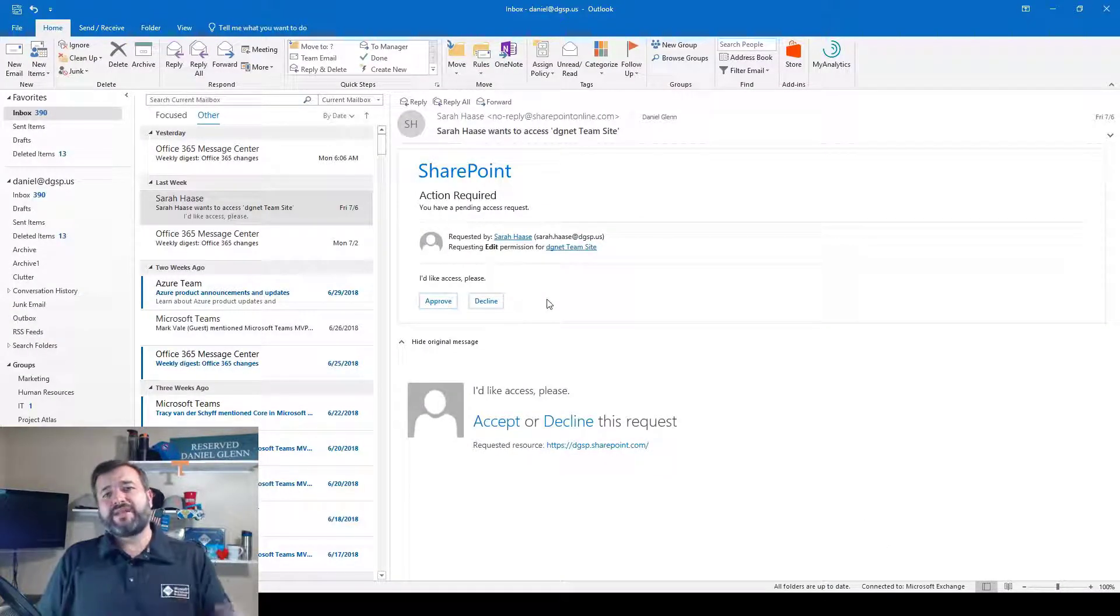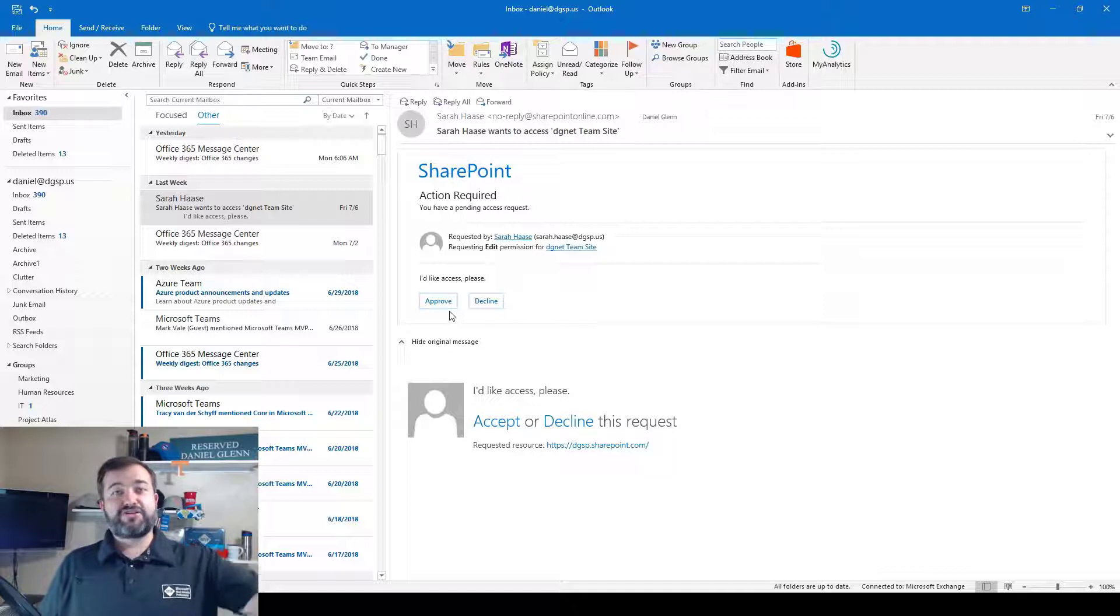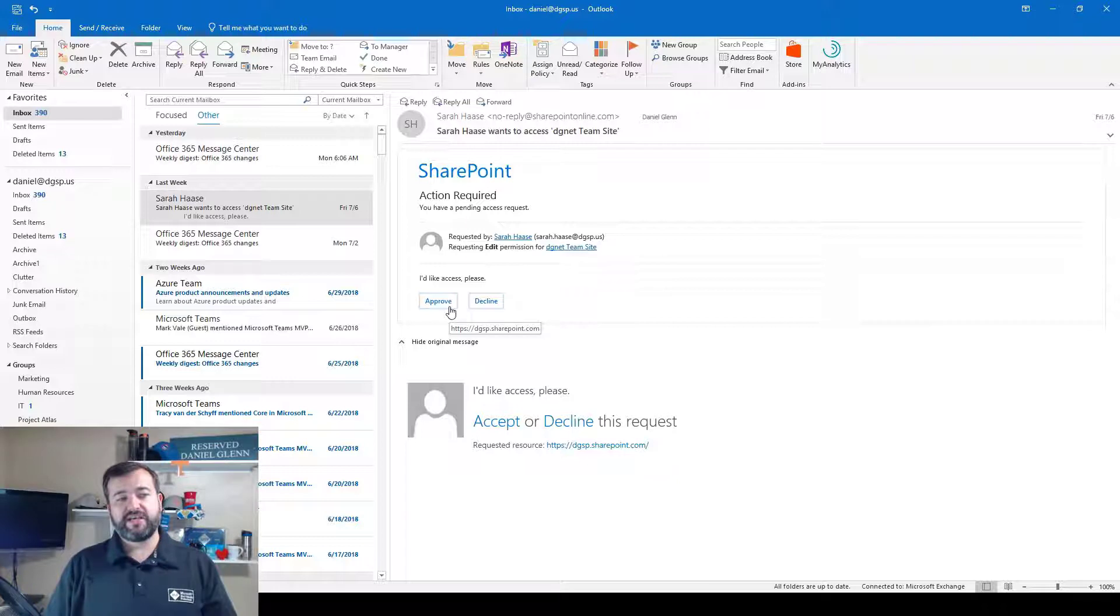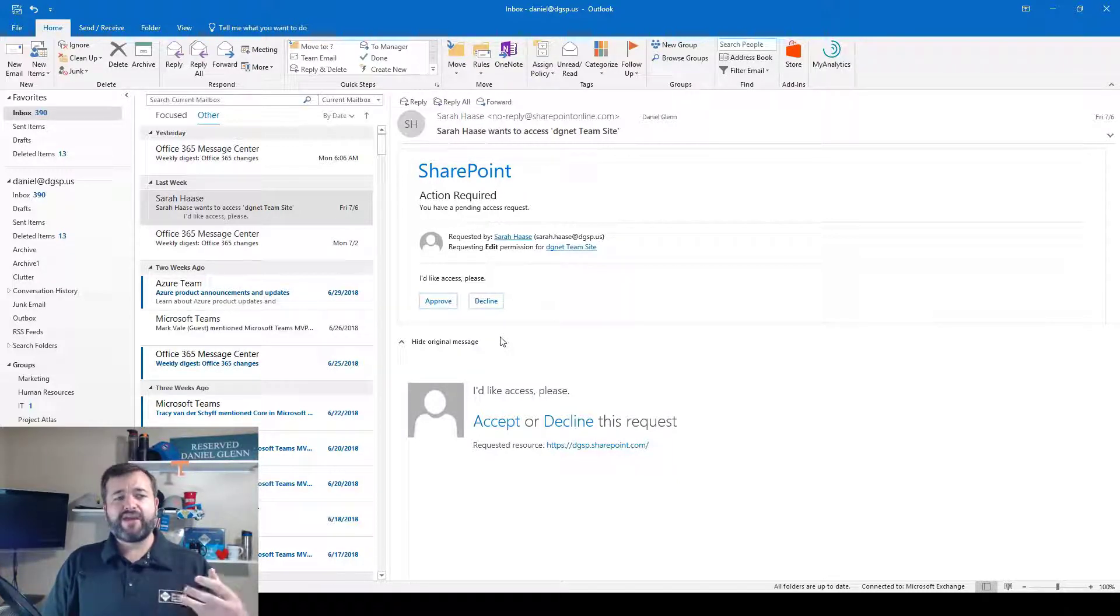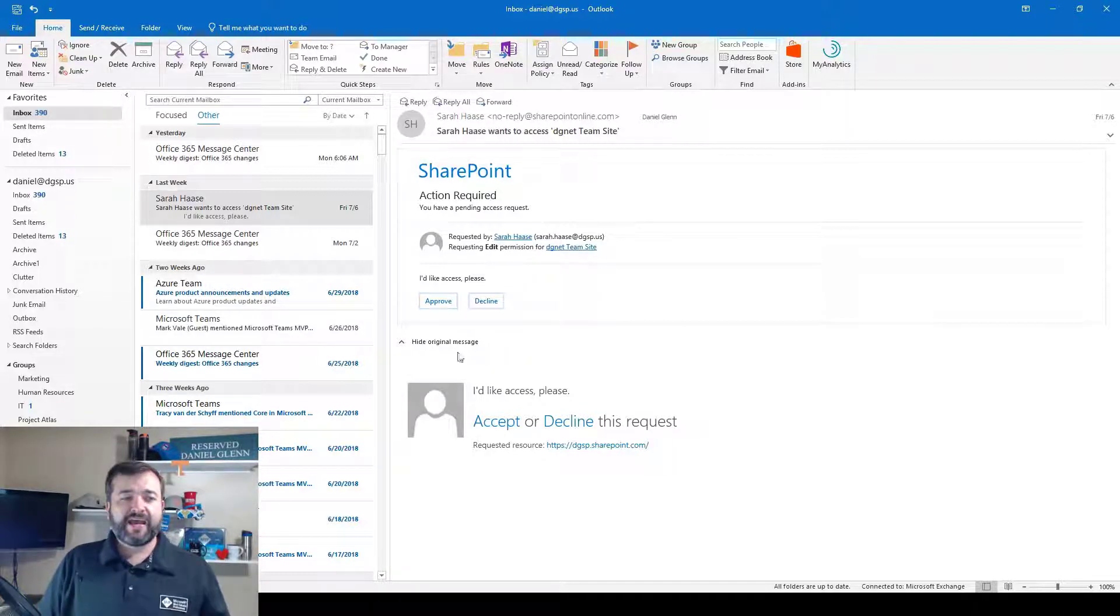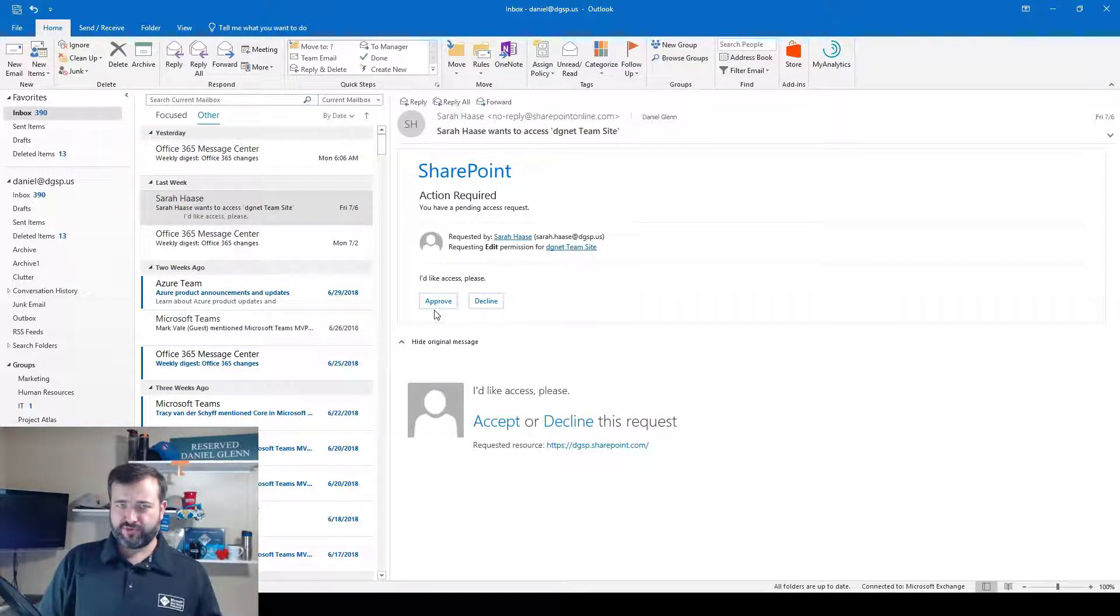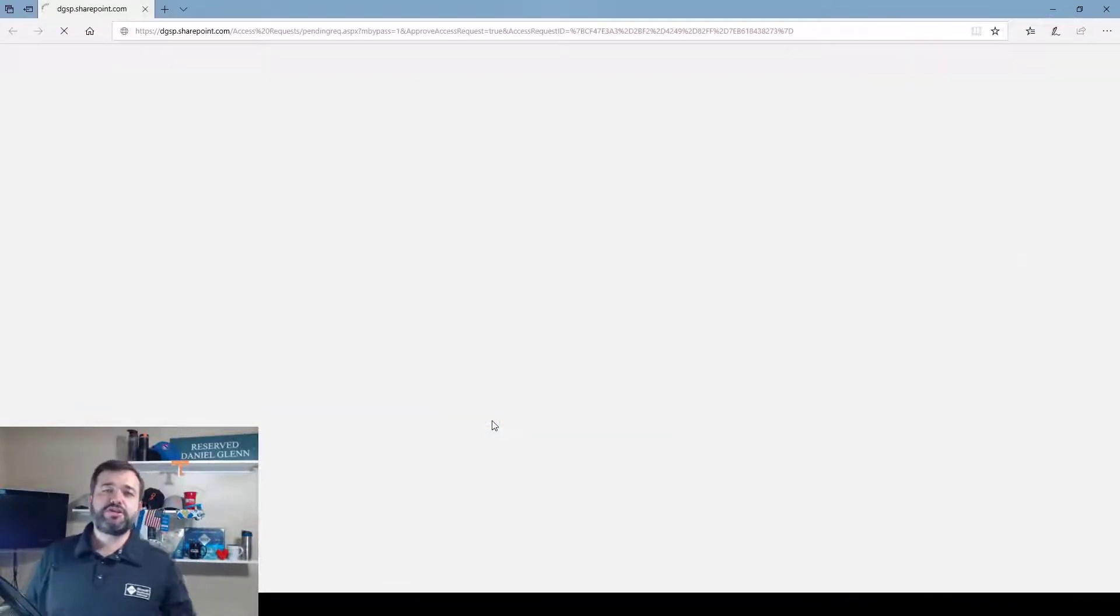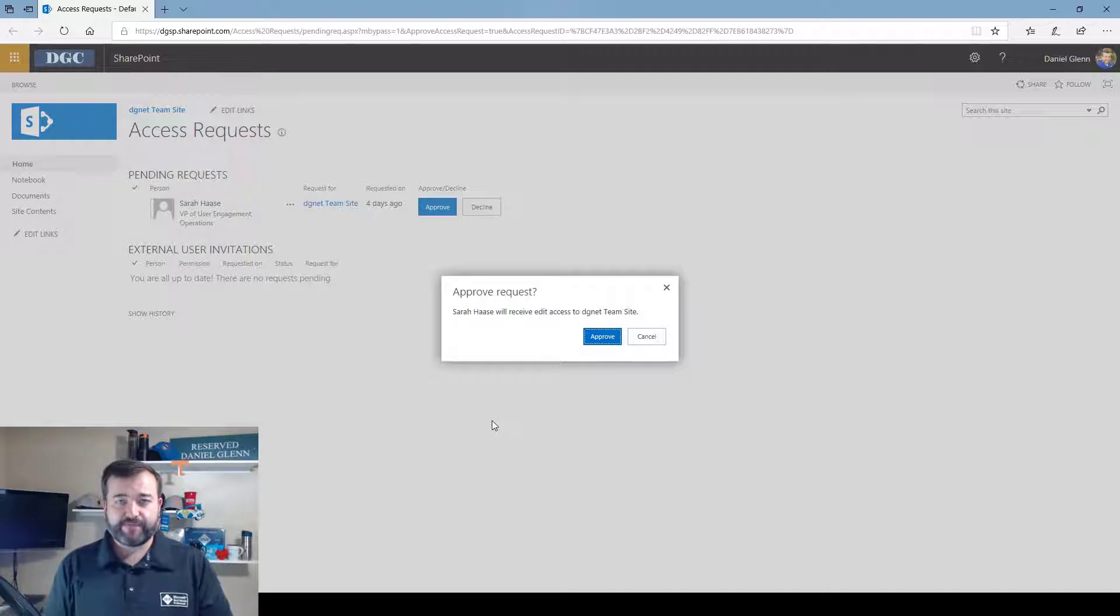But what I would like to show you is how do you, instead of clicking that button approve and it just going away and then having to clean up that mess, move users into SharePoint groups, for instance, how do you instead manage these requests in a way that maybe you just want to give them view permission? Well, I clicked on this show original message, so I've got this message. If you click on accept, notice it doesn't say approve, you click on accept, it actually loads the access request SharePoint page.